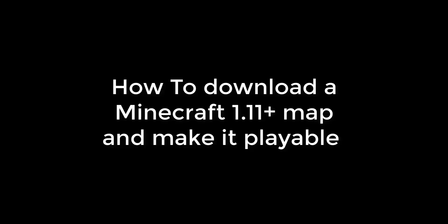Hey guys, in this tutorial I will be showing you how to download a map and make it playable for Minecraft 1.11. This tutorial will be for Windows 10. Note that this is not a sponsored video.